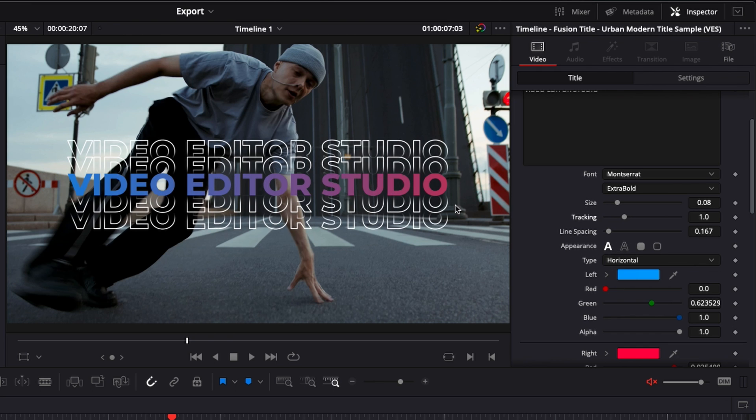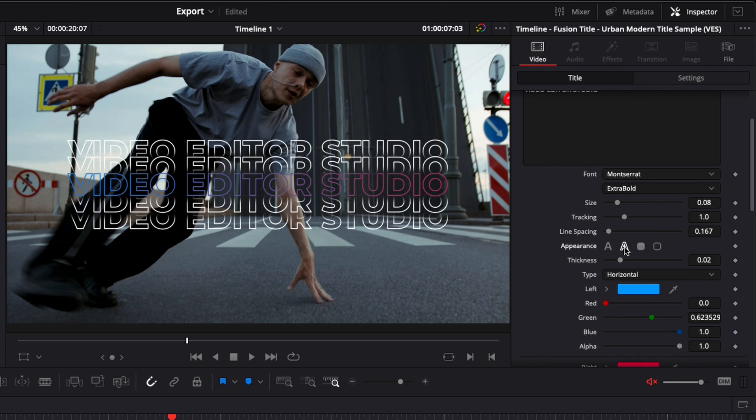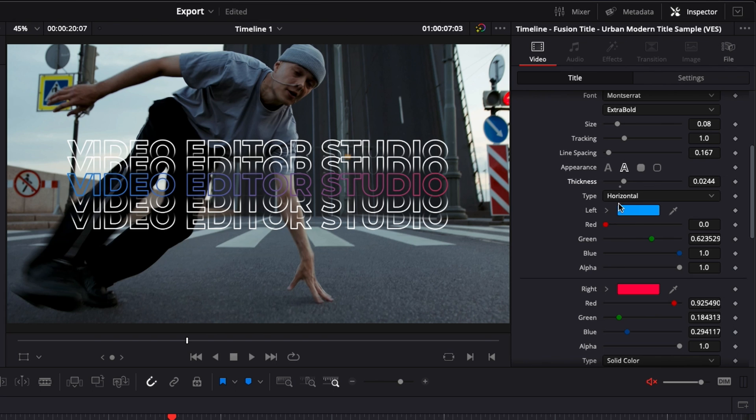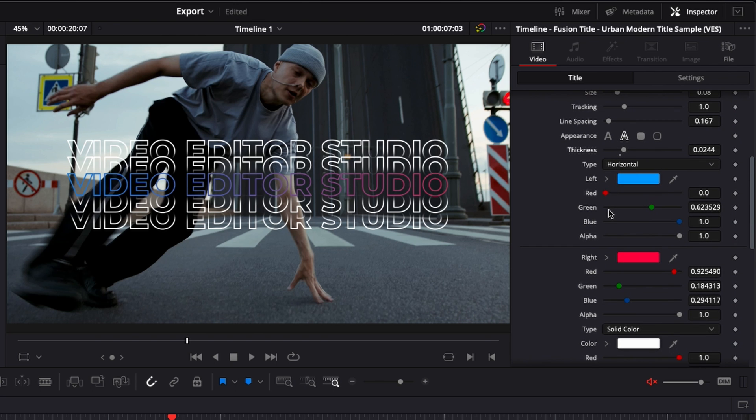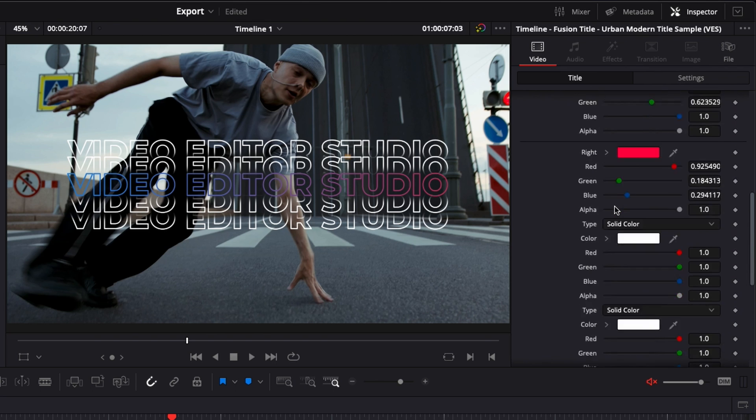So right now we have the text being filled, but we can also choose outline right here. We can then adjust the thickness of the line. Here we've got a gradient for the text. You can change the color of the gradient, or if you want to have just one color, you can do that as well.